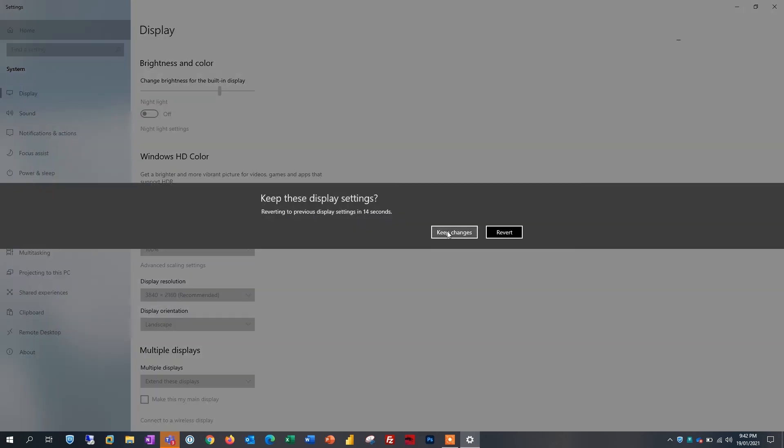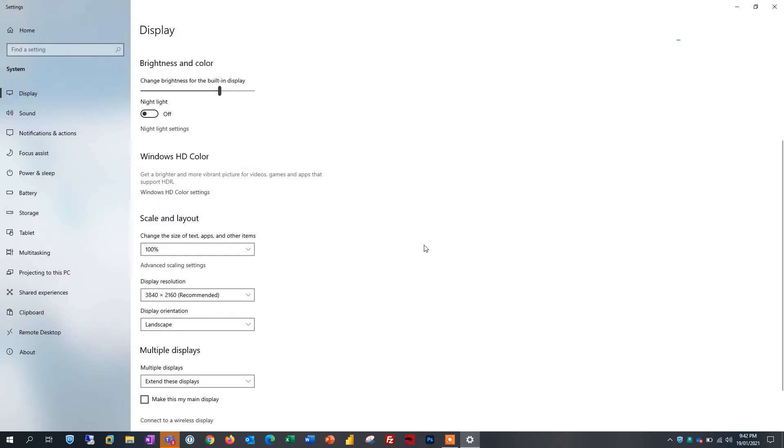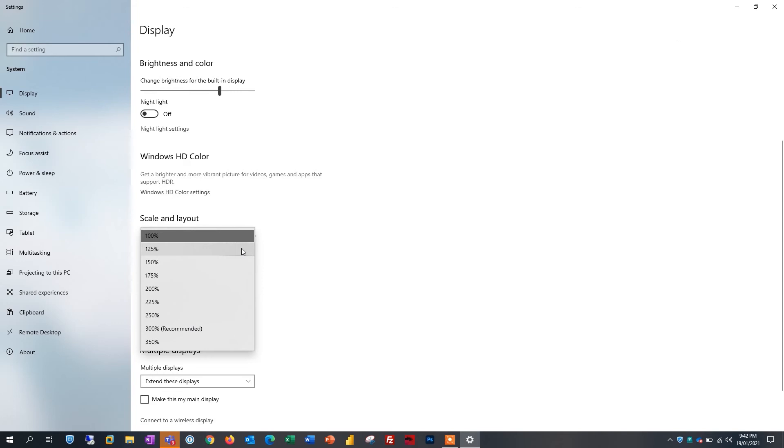You can also customize the scale of image. To do this, scroll down to scaling and we recommend 300%.